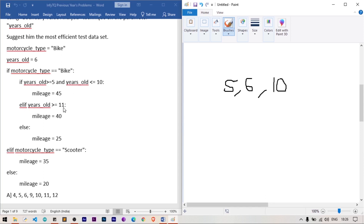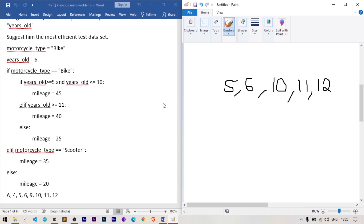For the second condition: years_old >= 11, mileage changes. We need two values: 11 (the boundary) and 12 (a value greater than 11). For the else branch — mileage is 25 when years_old is less than 5 — we need one more value: 4, which is just below the boundary of 5.